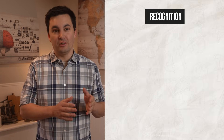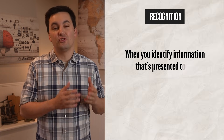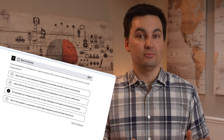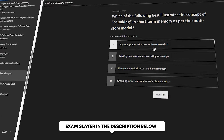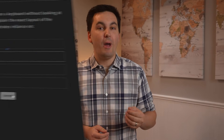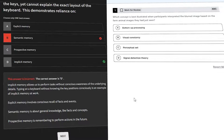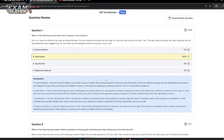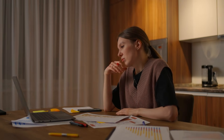The next type is recognition, and this is when you identify information that's presented to you using external cues to guide you. Multiple choice questions are a perfect example, like when you're taking a unit test in AP Psychology. You don't have to come up with the answer from scratch — you just have to recognize the correct choice among the different options. That's why in my ultimate review packet and exam slayer, I made sure to add a breakdown of each question so you can instantly review why each option is either right or wrong, ultimately allowing you to refine your recognition skills.